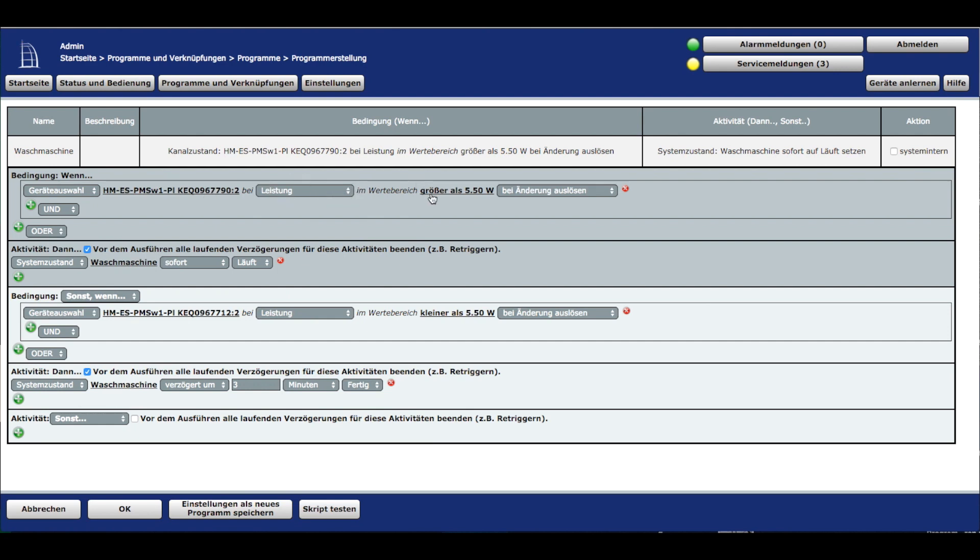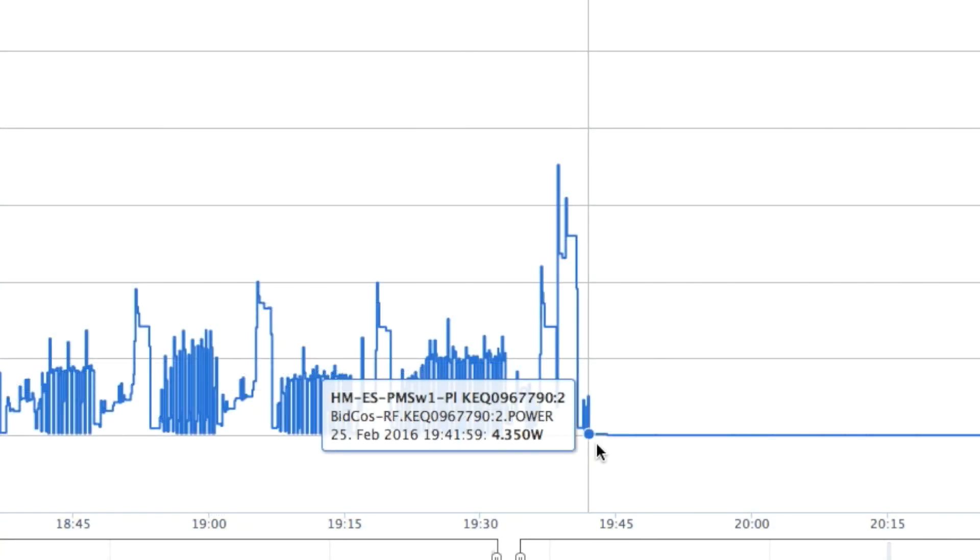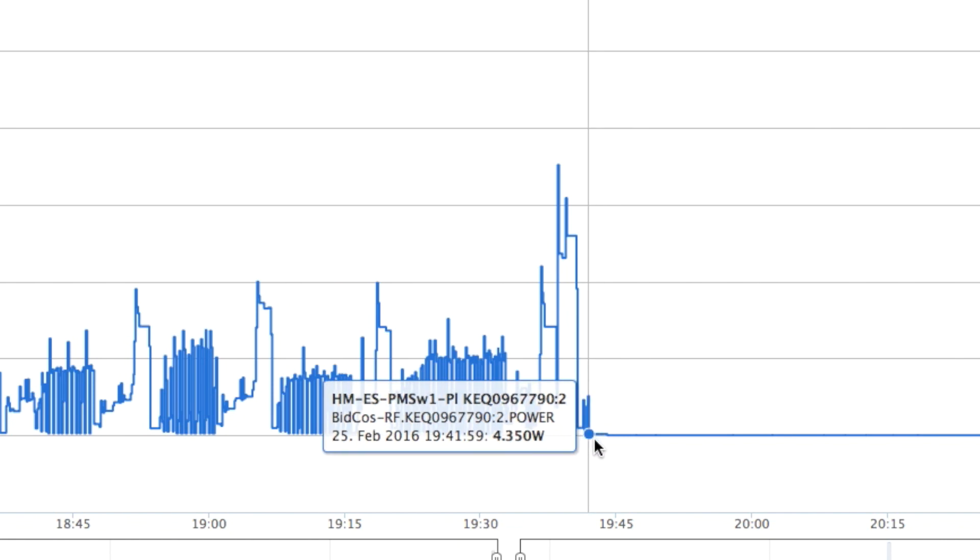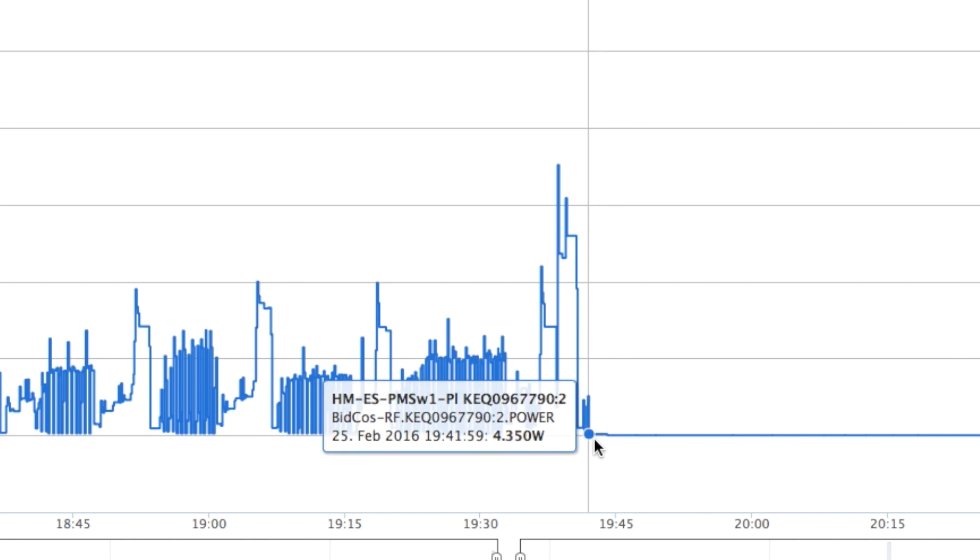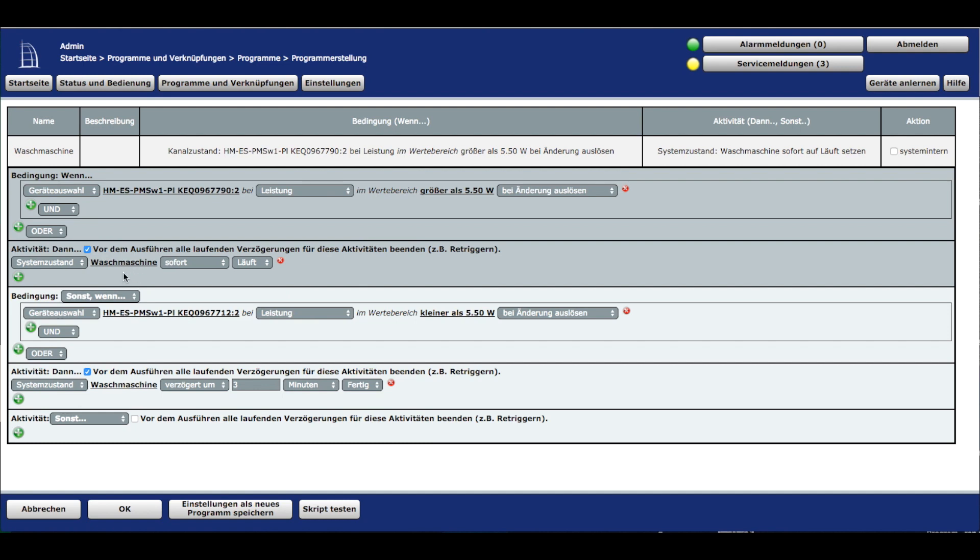Bei der Leistung haben wir einen Wertebereich größer als 5,5 Watt. Bei den Highcharts haben wir gesehen: Fällt dieser Wert unter 5,5 Watt, ist die Waschmaschine fertig. Das ist unser Schwellwert. Wenn die Waschmaschine läuft, ist sie über 5,5 Watt. Bei Änderung auslösen: Wenn ein Wert über 5,5 Watt gemeldet wurde, soll der Systemzustand Waschmaschine auf 'läuft' wechseln.